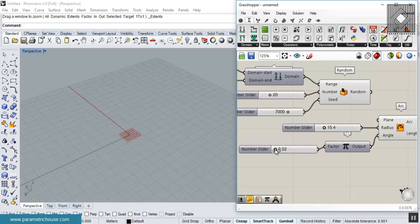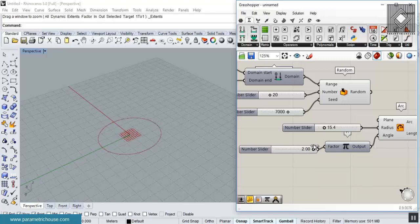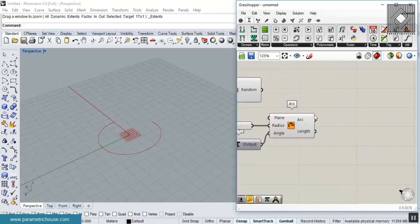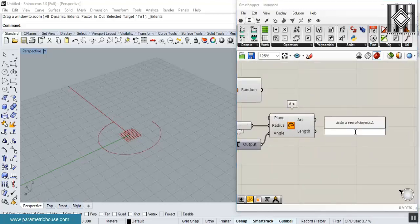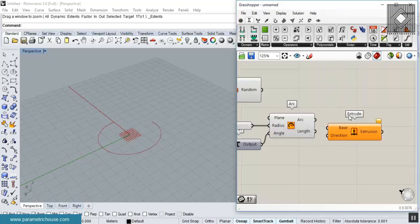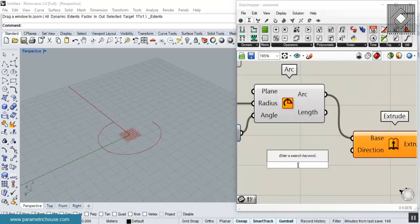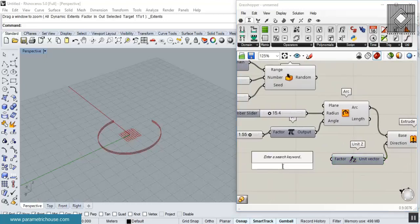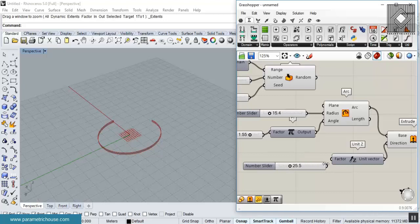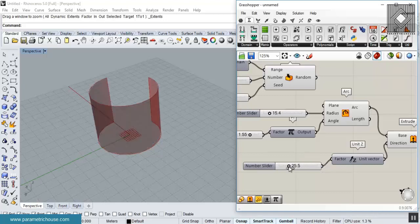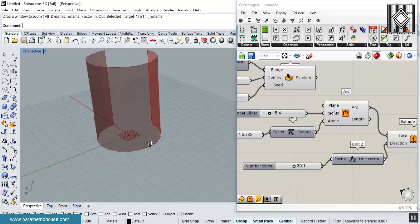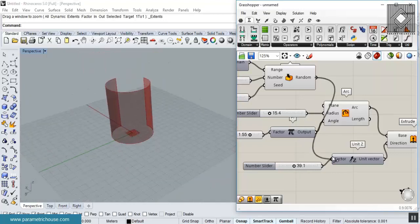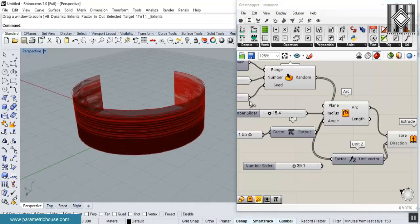You can see we can grow this arc from zero to a full circle. Now let's extrude it in the Z direction — give it a Z vector and a number. If I give this random output to the Z extrusion, you can see that we will have 20 different extrusions.